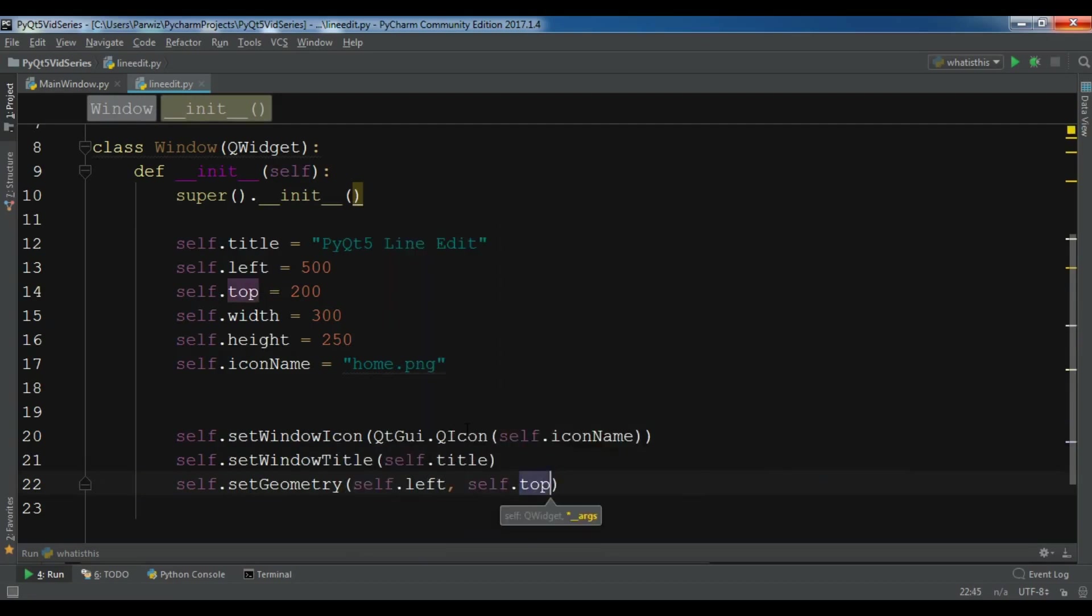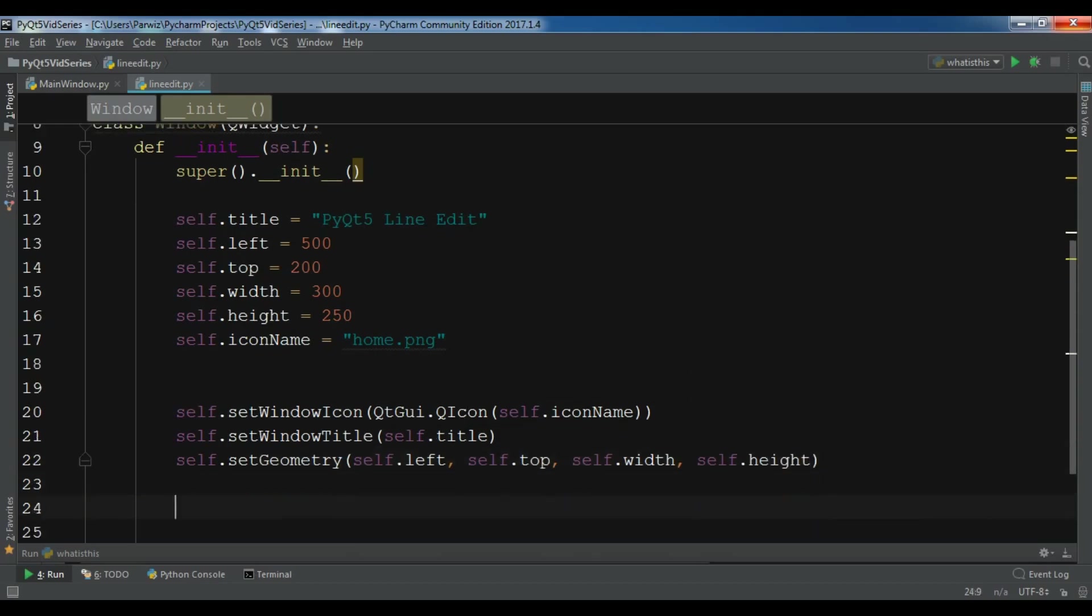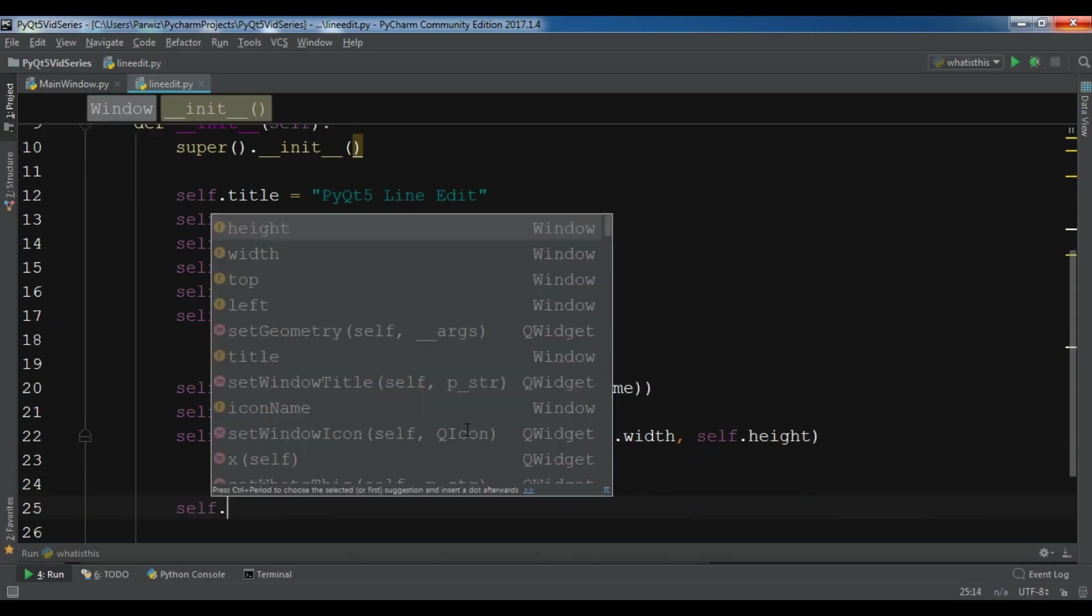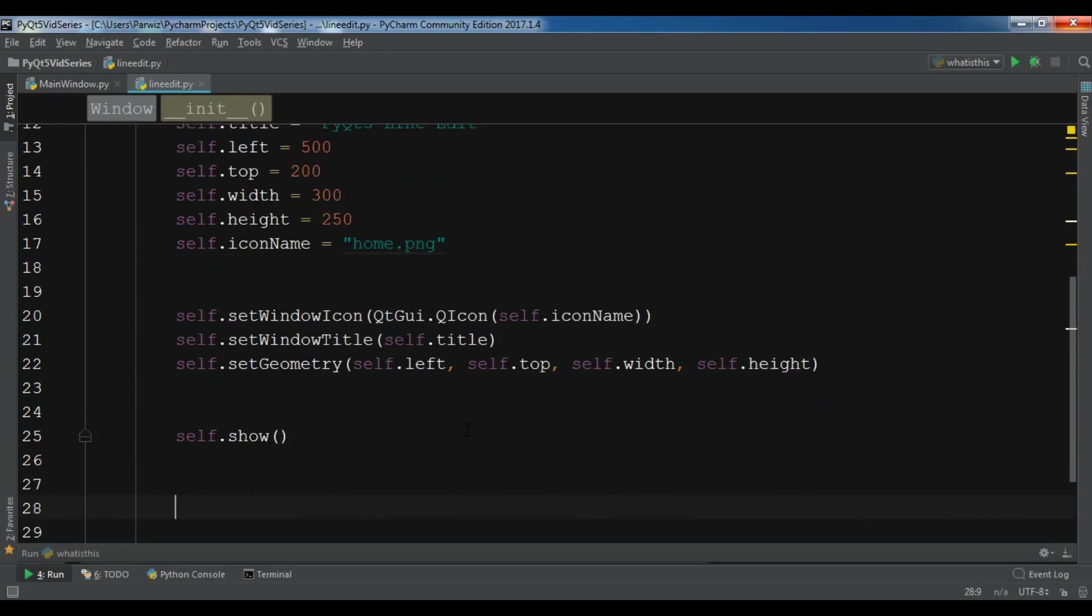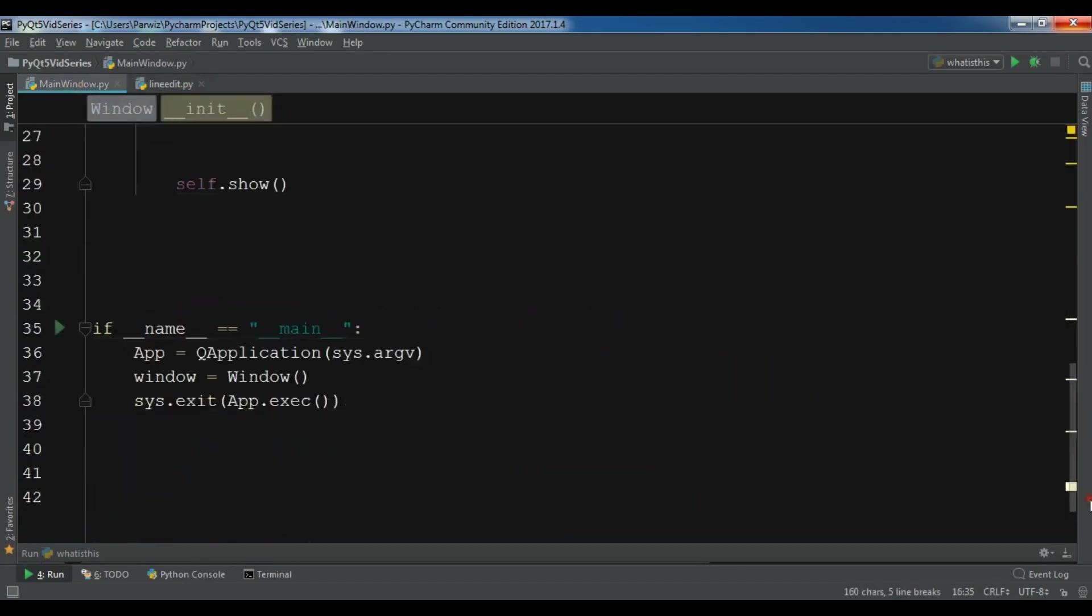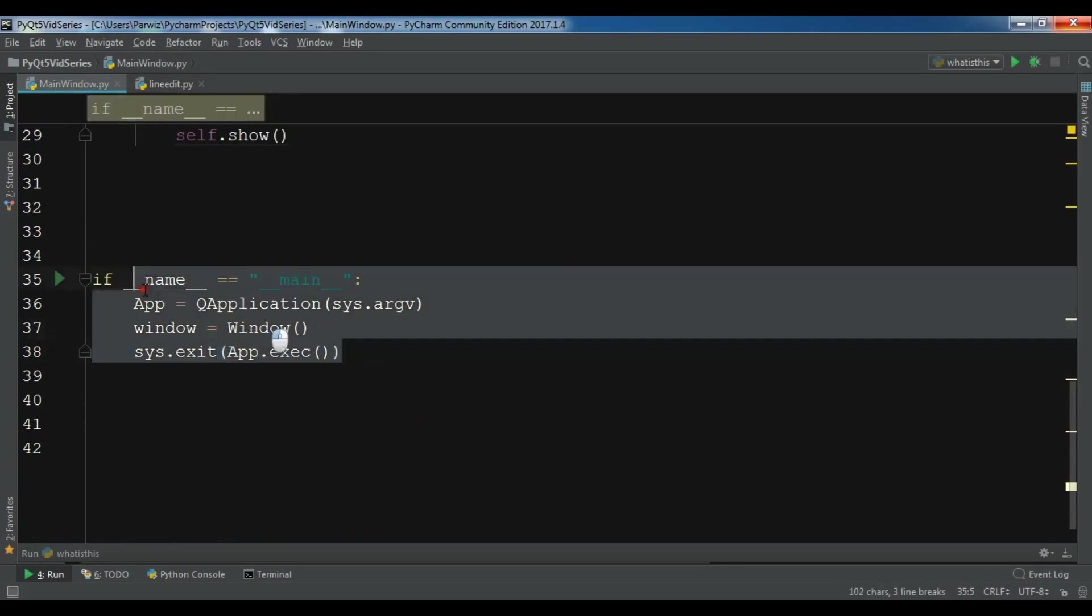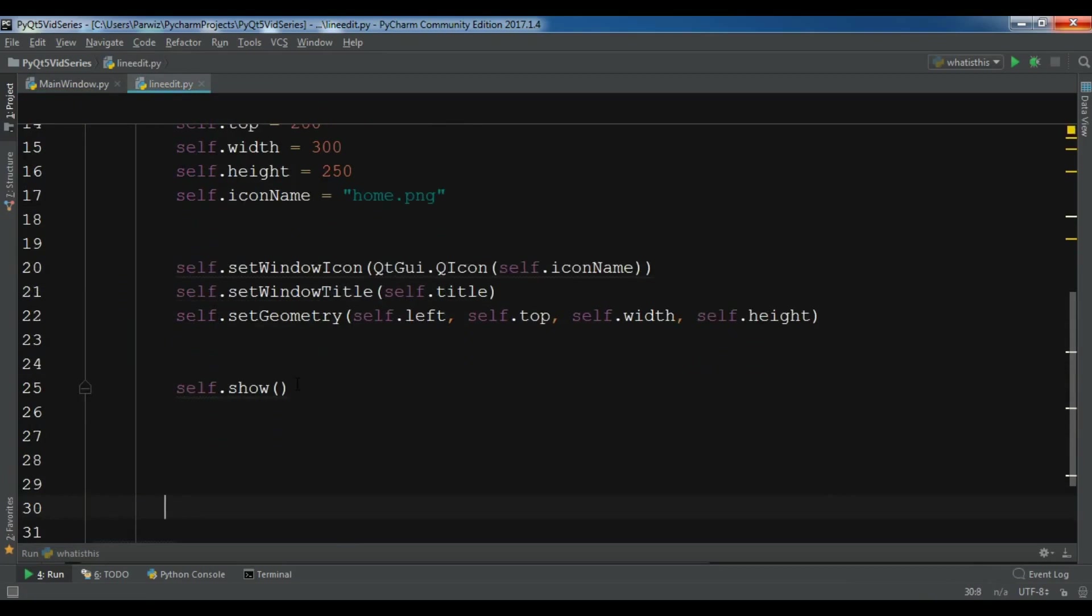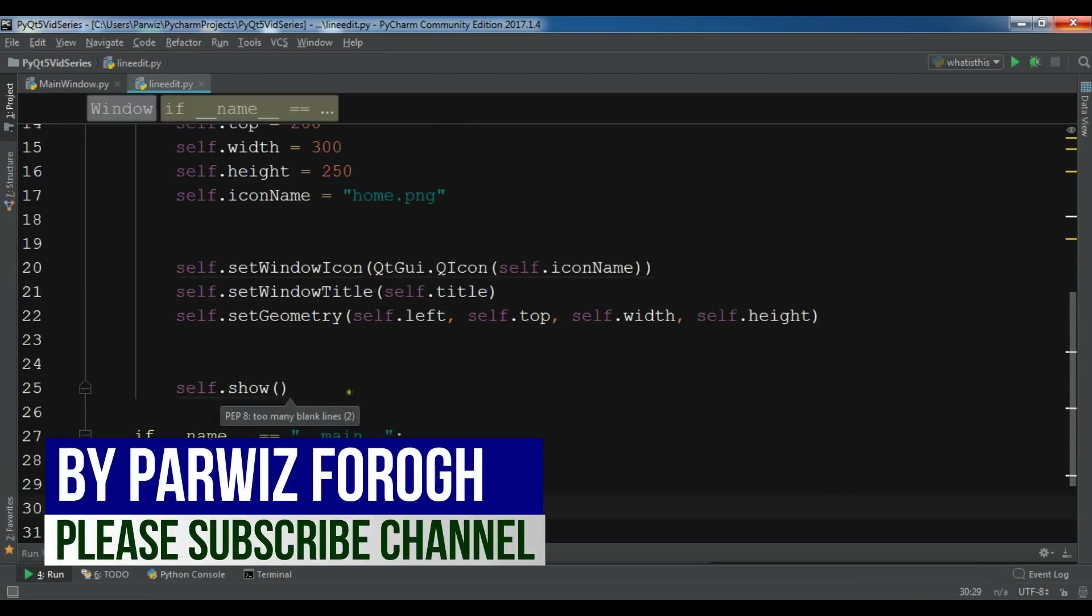Also we need to set the geometry self.setGeometry to the self.left, we have self.top, we have self.width and also the height of our window. At the end show your application.